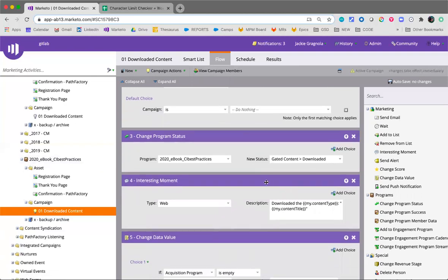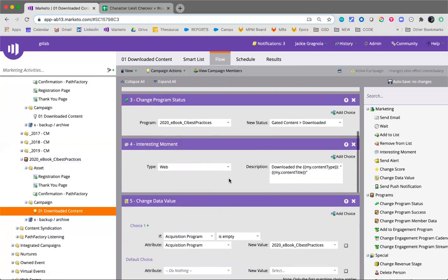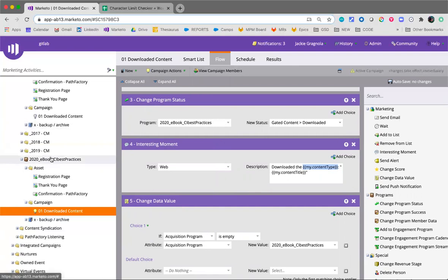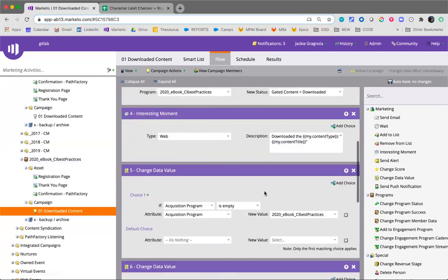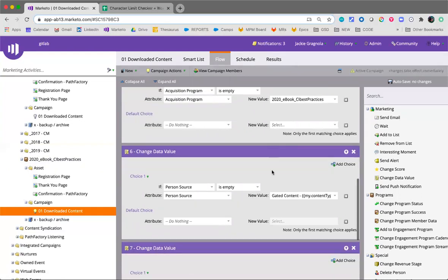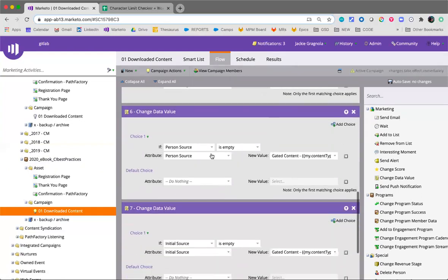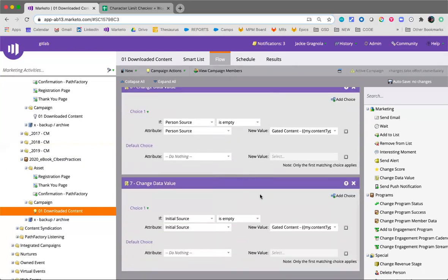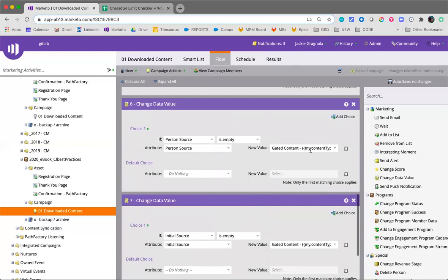Interesting moment will apply downloaded the content type. So this again is actually included within the tokens and the content title. So again, that's in the tokens. So no need to update that. Change data value, acquisition program will become ci best practices, this program. The person source and initial source will update to content type SFDC.